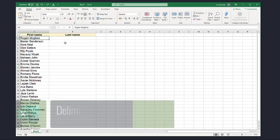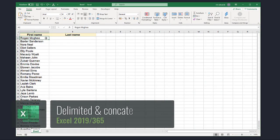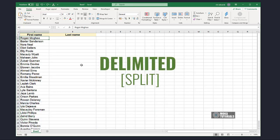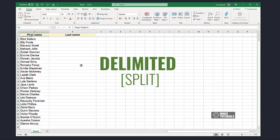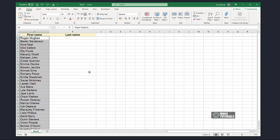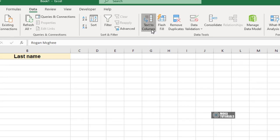To split data from one column so that it spreads across several columns, select the data you would like to split. Make sure the column to the right of the selected data is empty. Click on the Data tab and select Text to Columns from the Data Tools group.